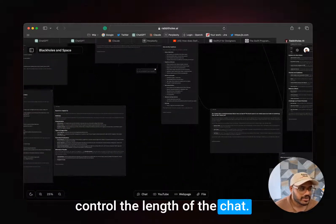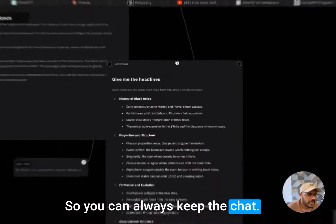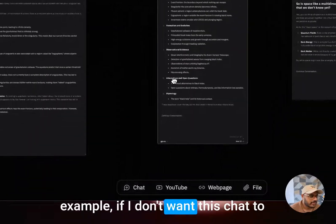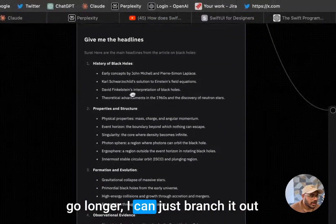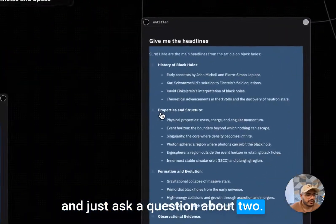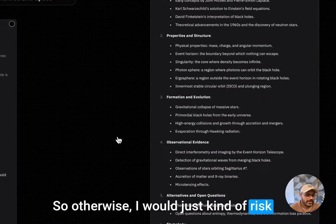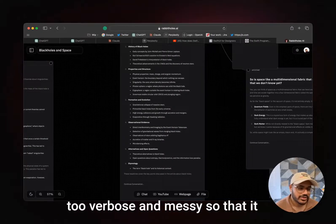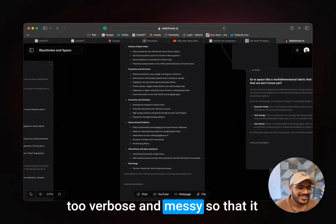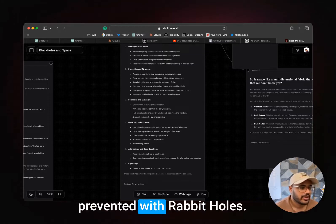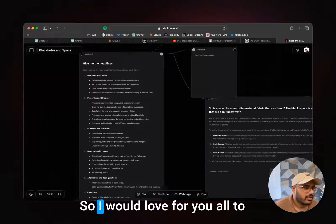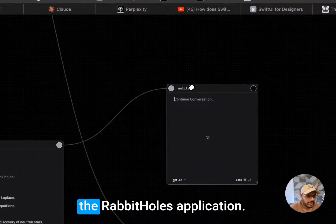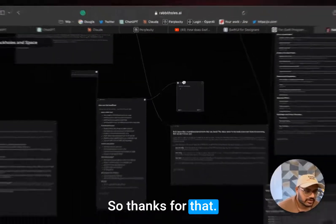Another major thing about this is that hallucination is also prevented because you can control the length of the chat. You can always keep the chat within the context limit. For example, if I don't want this chat to go longer, I can just branch it out and ask a question about two. Otherwise, I would risk making the conversation too long or making the original conversations too verbose and messy so that it starts giving you the wrong answer. So that can also be prevented with Rabbit Holes. I would love for you all to give feedback and just try the app. Thanks.